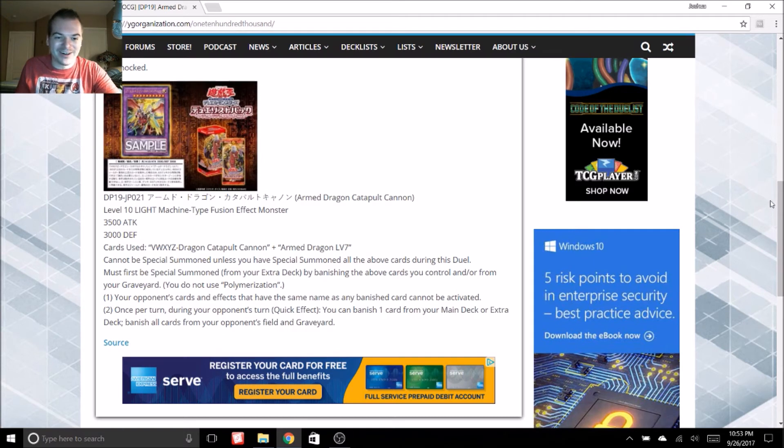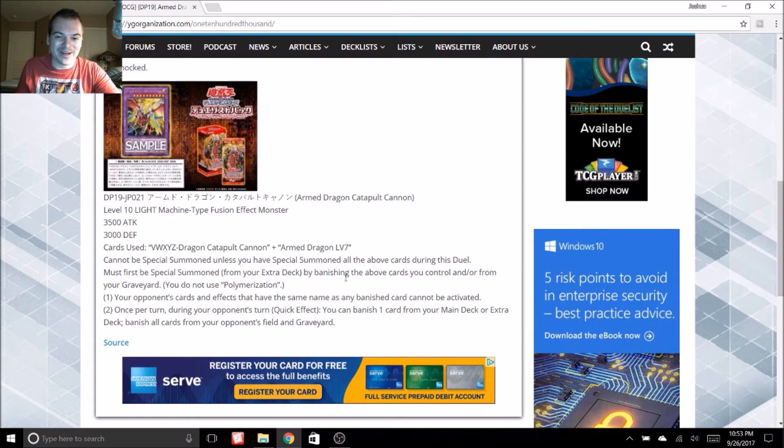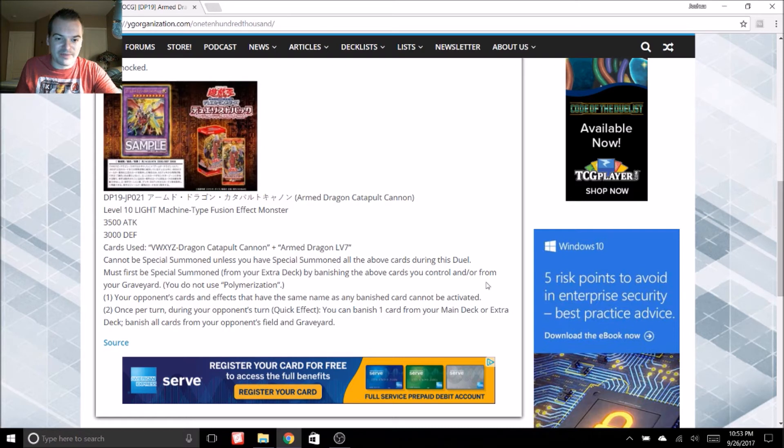It is a fusion of VW XYZ dragon catapult cannon and an armed dragon level 7. Yeah, those requirements though. Cannot be special summoned unless you have special summoned all of the above cards during this duel. Oh, wow. Okay. Must first be special summoned from your extra deck by banishing the above cards you control and or from your graveyard.